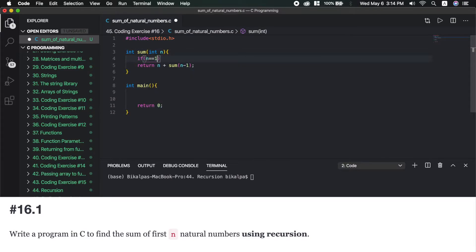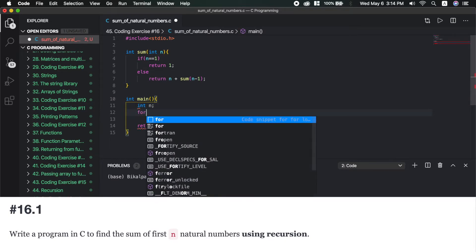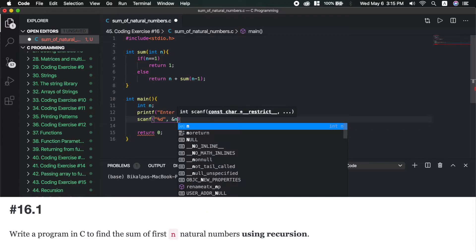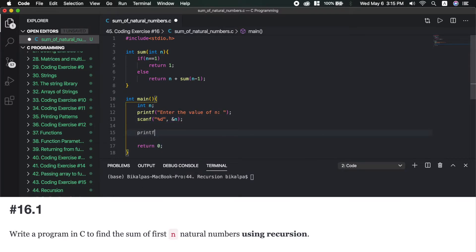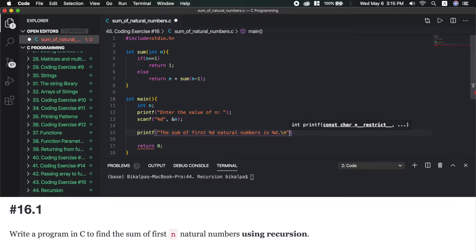If n equals 1, then return n; otherwise return n plus sum(n-1). The main function is: declare int n, printf to enter the value of n, scanf %d &n, then printf to print the sum of first %d natural numbers is %d with a newline, passing n and sum(n).